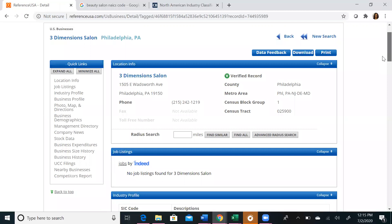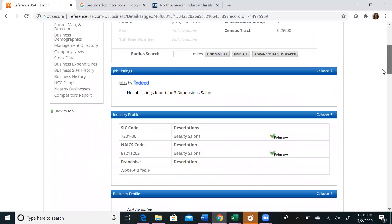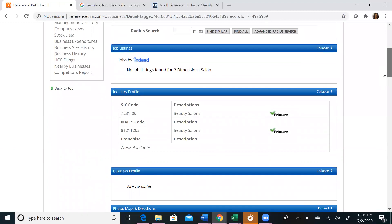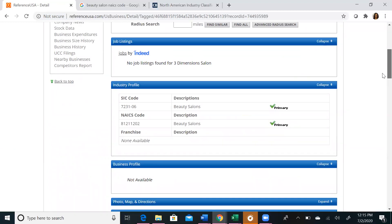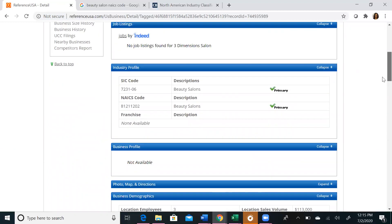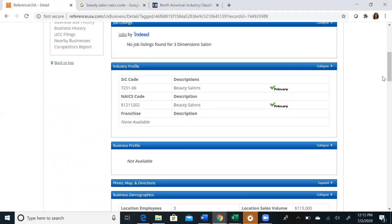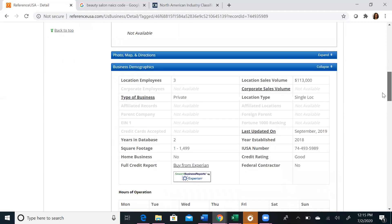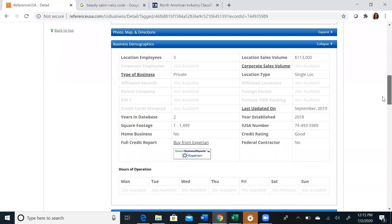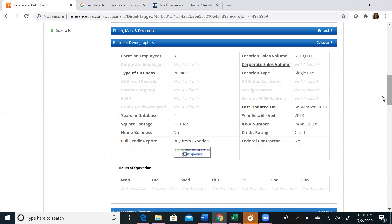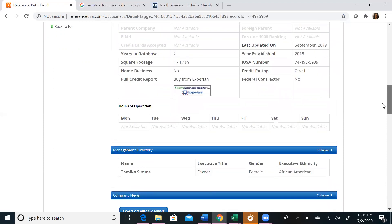At the top, you'll see the business's name and address, a phone number if they have one listed. Under their industry profile, you'll be able to see what NAICS or SIC codes they operate under. If you scroll a little bit further, you'll be able to see business demographics, such as the location employees, their annual sales volume, if they're a single location or branch, as well as other information about their tax file.